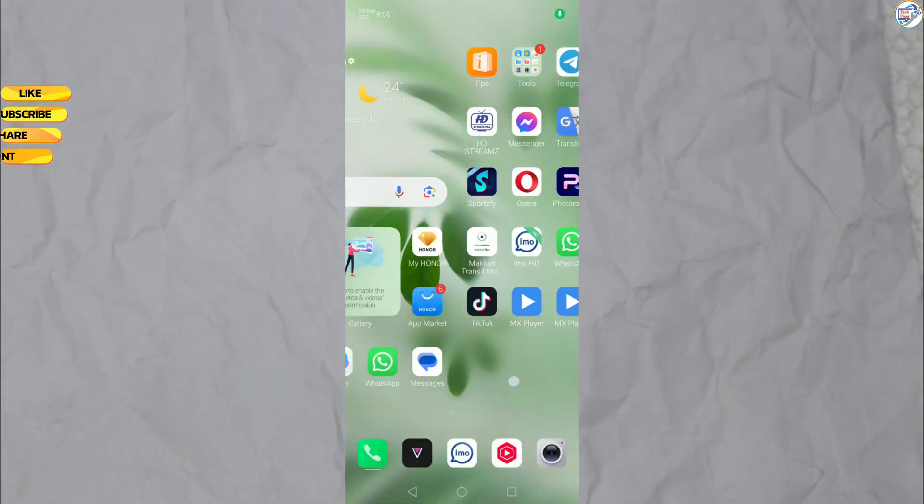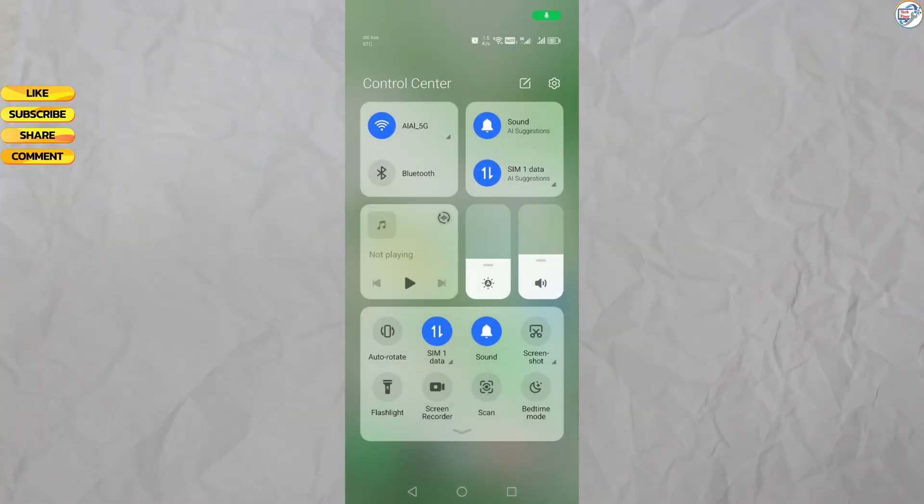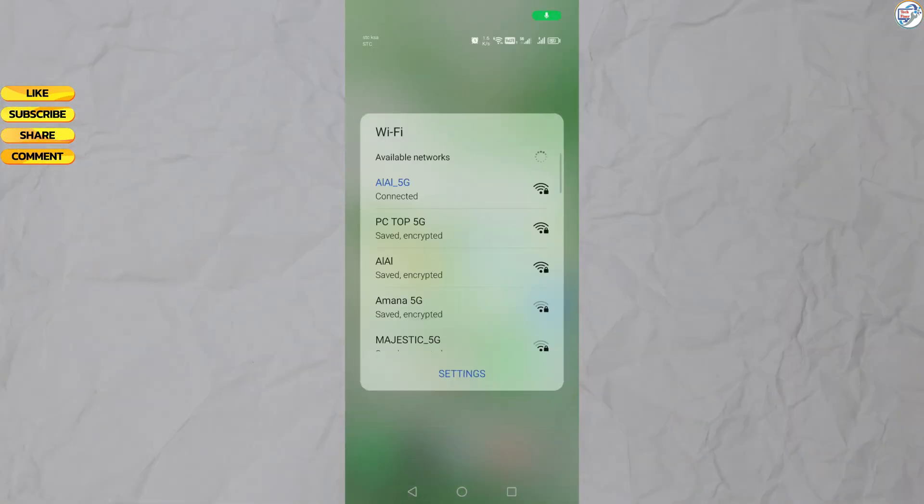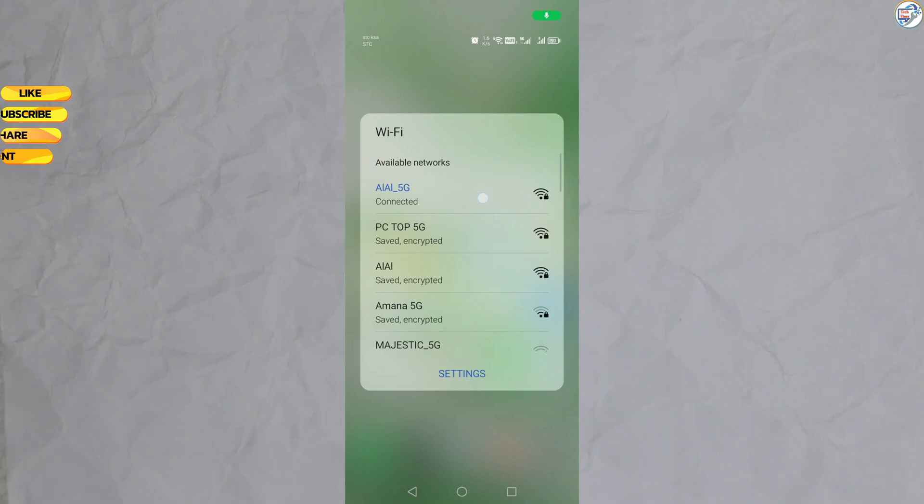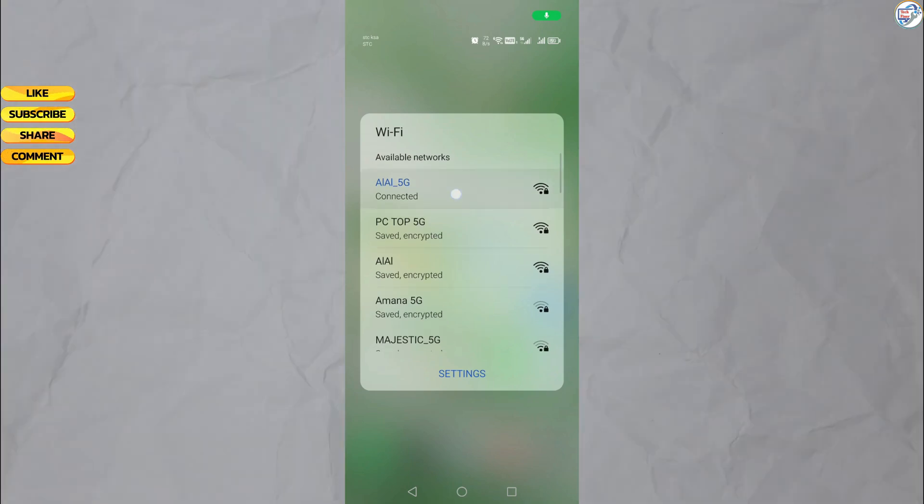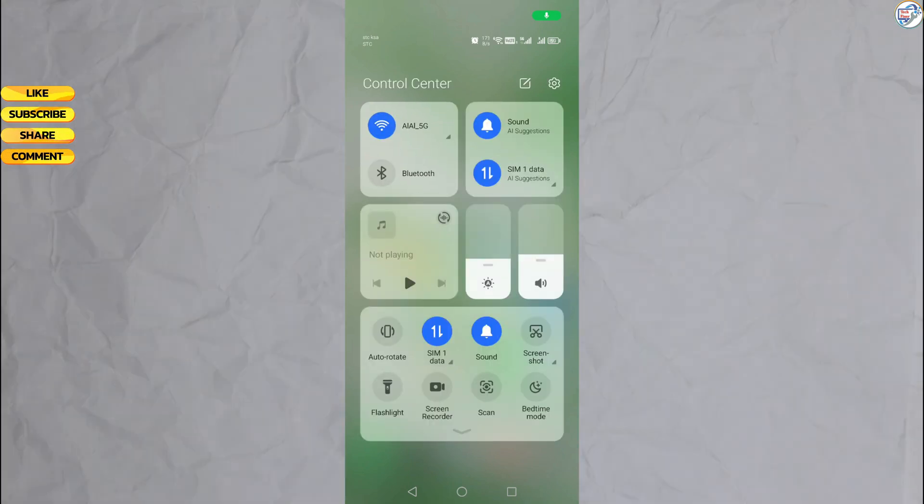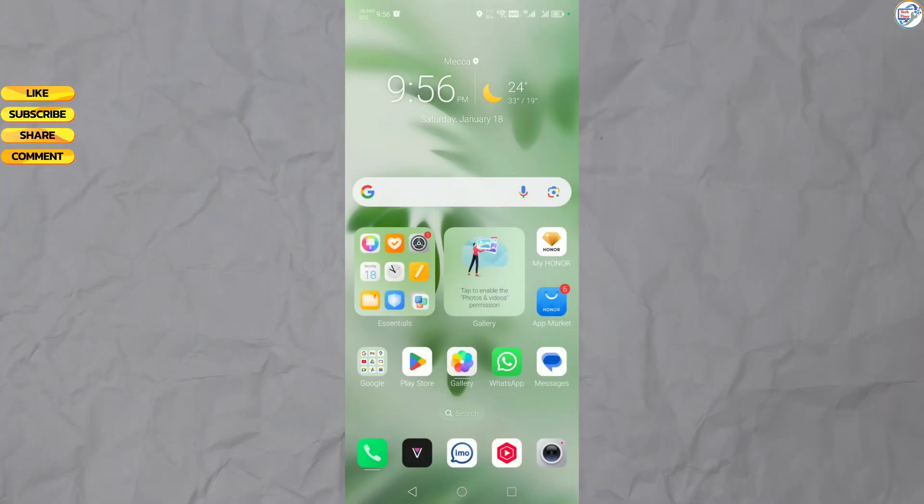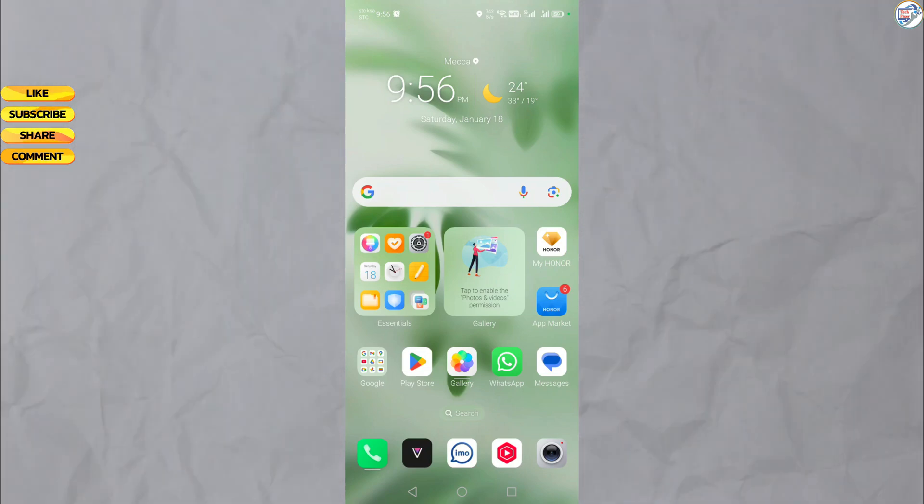Ensure that your mobile phone or iPhone is connected to the wireless network. Open the App Store on your mobile phone, download and install the HP Smart app, for example, Google Play Store for Android or App Store for iOS.